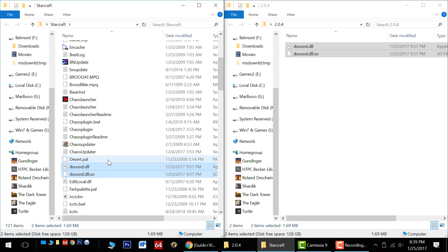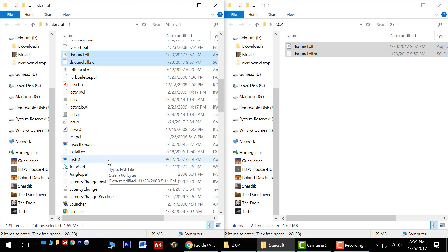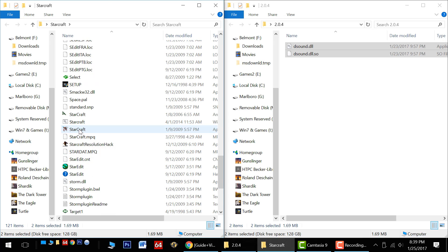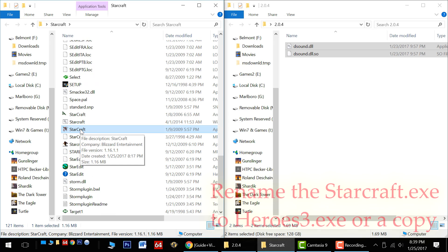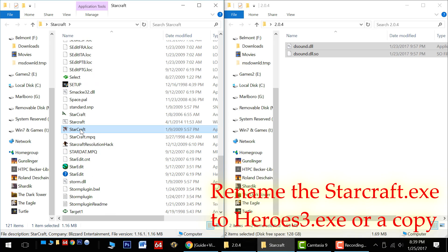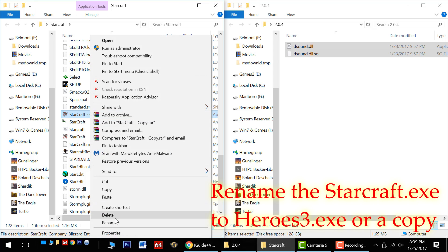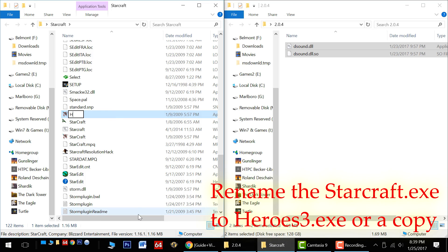Not quite done yet. Next, we're going to need to locate the StarCraft EXE. I recommend making a copy of this — copy and paste it. There's our copy, and what we want to do is rename this to Heroes 3. I found renaming the EXE improved compatibility and stability of the game.